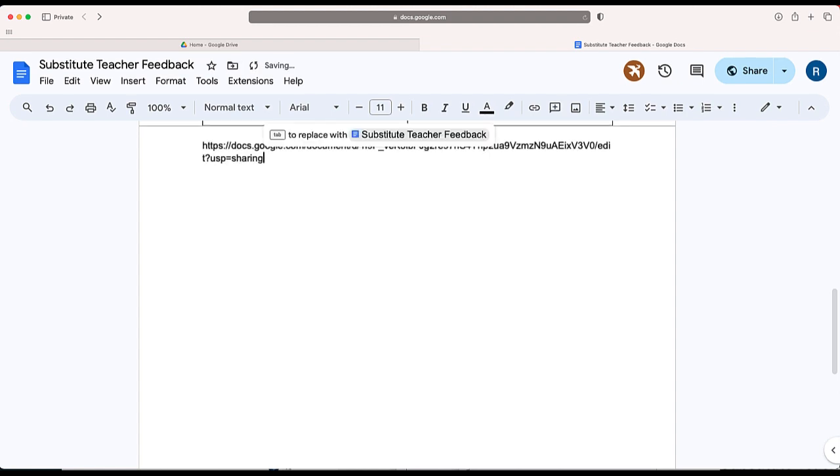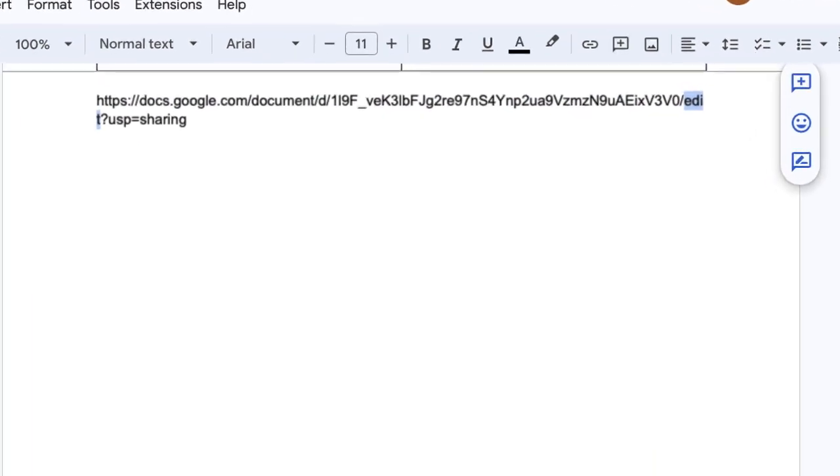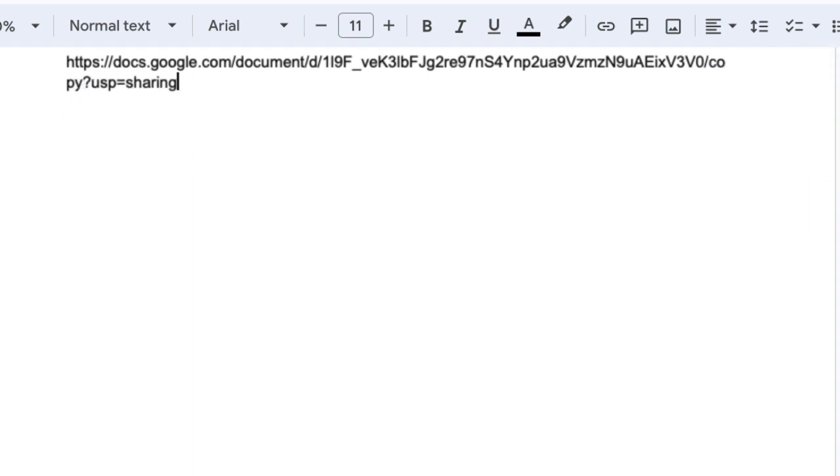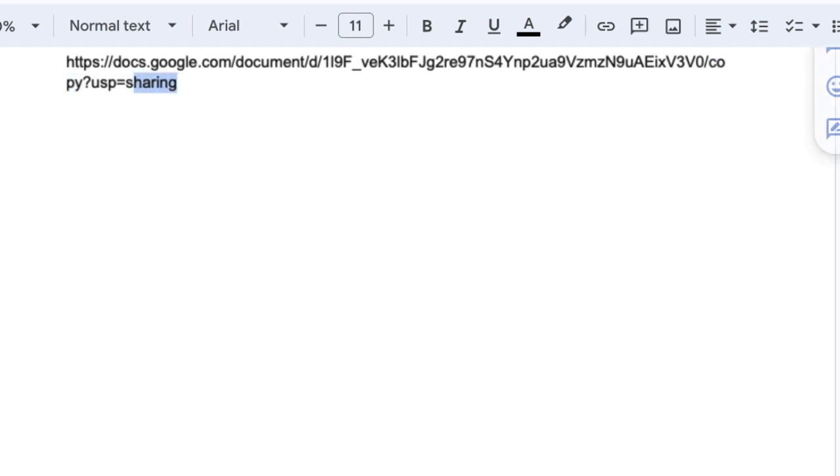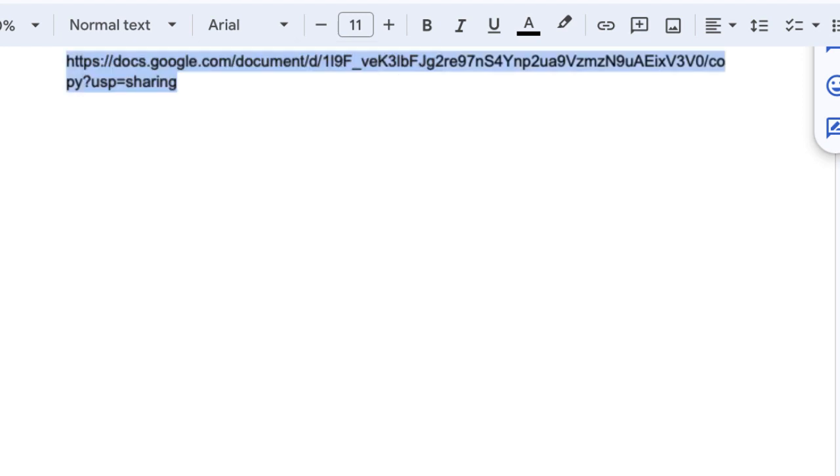I'm going to paste the link right over here. Now, it's a little bit hard to see, but if I highlight, you can see the word edit. All I'm going to do is replace that word edit with copy. Okay, so now you can see that edit has been replaced by copy. This is the link that I am going to share with my substitute teachers.